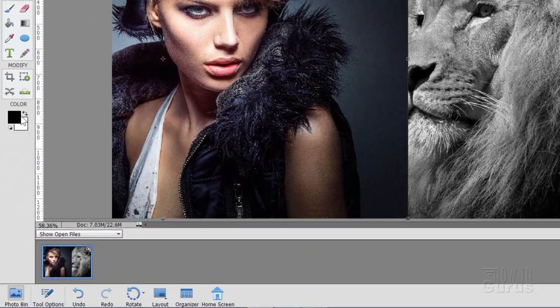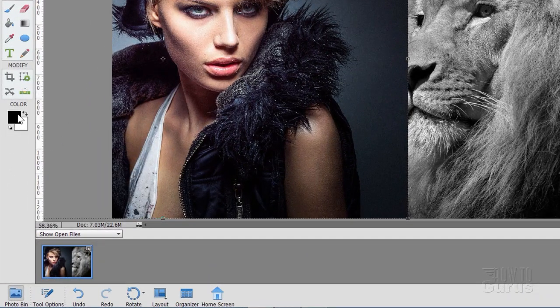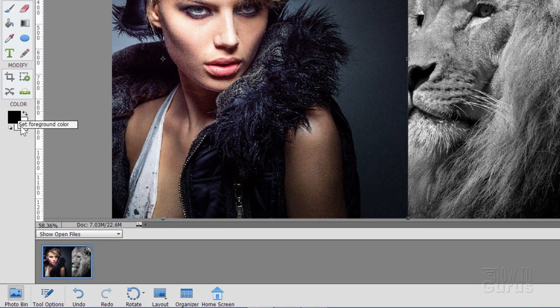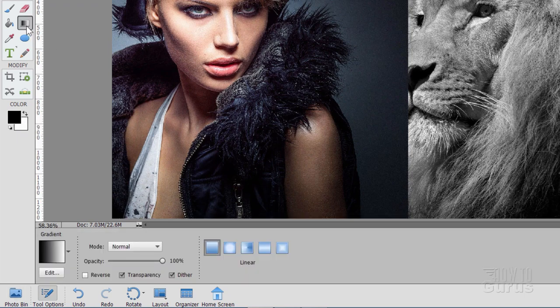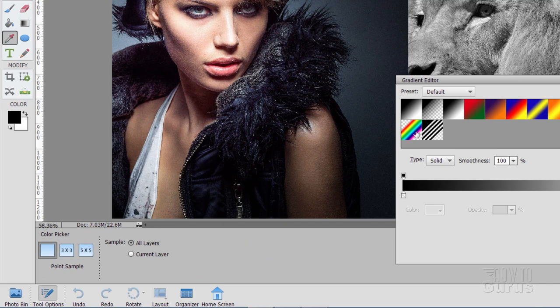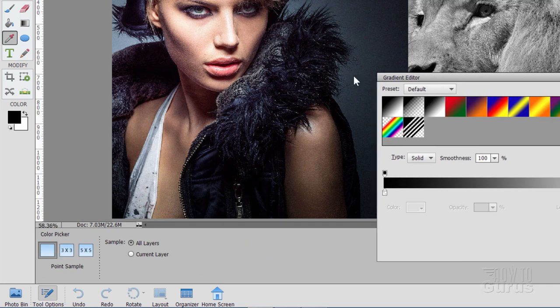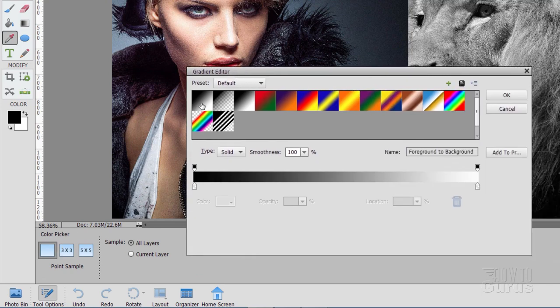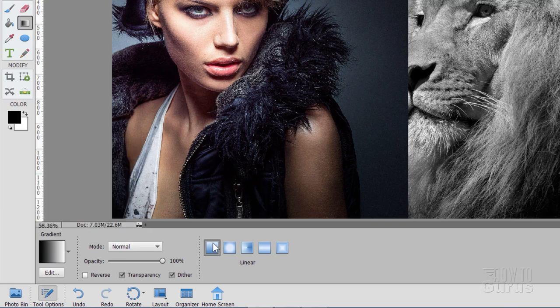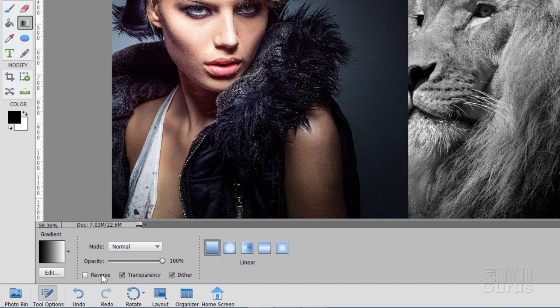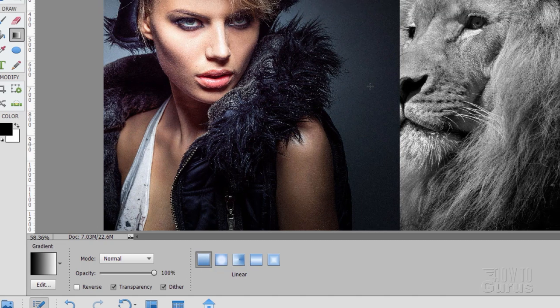So for that, make sure your colors are at their defaults. That's black in front, white in the background. Go up here to the gradient tool. Come down here to the gradients. I have mine set at the first gradient right there. This is the default foreground background. Or just click on that arrow and you'll see it right there. Grab the furthest left gradient. That's the linear gradient. And my opacity is set at 100.